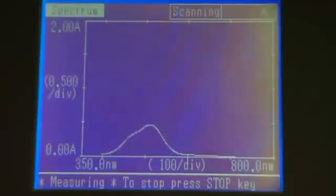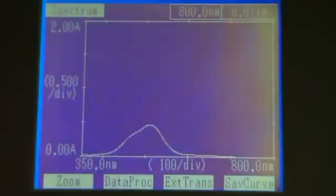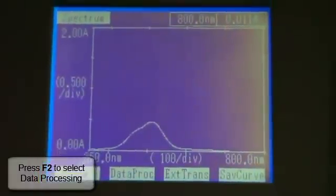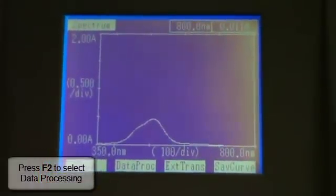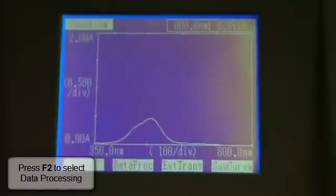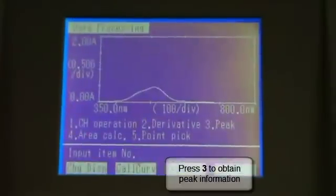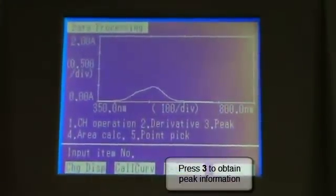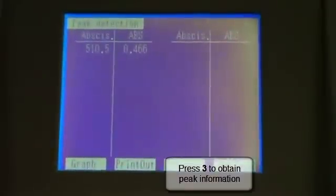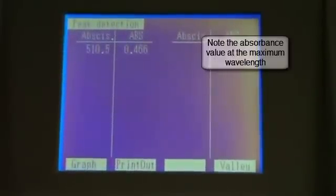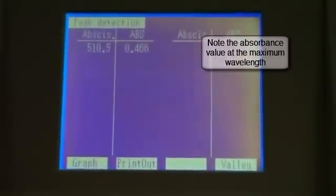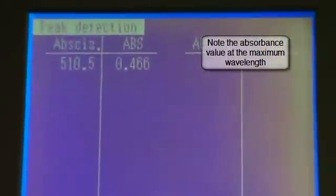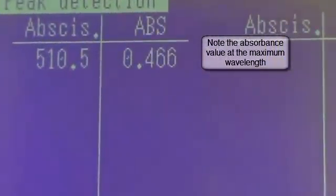And very often we want to get the value, the y-axis absorbance value of this peak. To obtain this we press F2 on the keypad to select data processing and then 3 to select peak. The instrument will list the wavelengths where the peak occurred, only one in this case, and give the absorbance at this value. You'll need to note these values down.